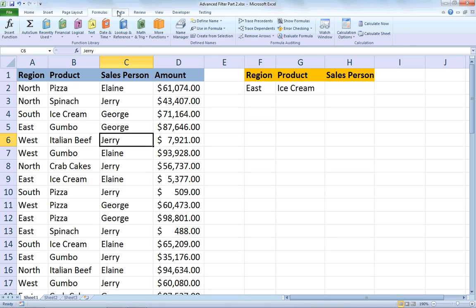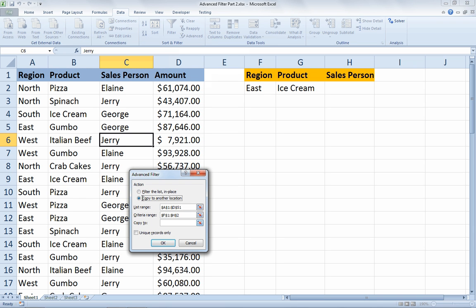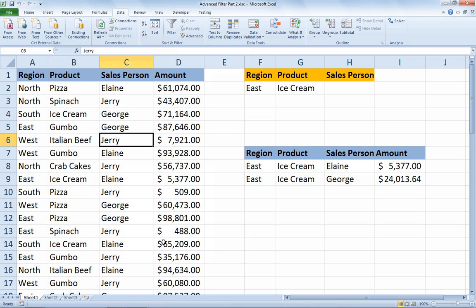So if I go to the Data tab and choose Advanced in the Sort and Filter section, I indicate that I want to copy my filter results to another location. My list range is A1 through D51, and my criteria range is F1 through H2. Even though I have a salesperson column there, I'm just not using it in this scenario — I could add a salesperson too. I have three columns I could put criteria under each, but I just have it under region and product. I'll say copy to F7 as the location where I want my results to go, and I choose OK. The rows that say East and Ice Cream are now copied to that range starting at F7.